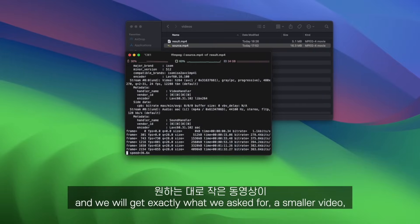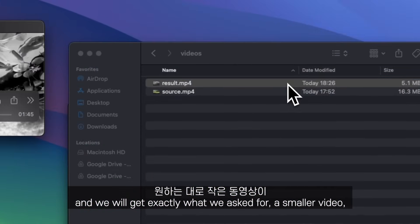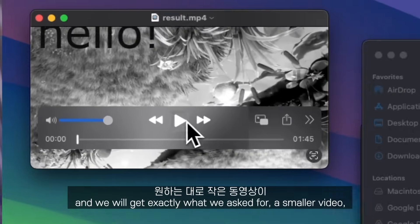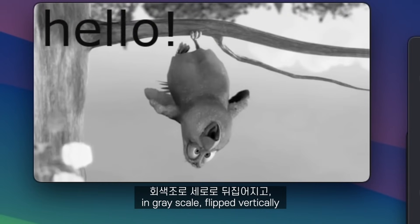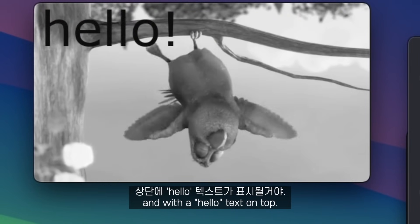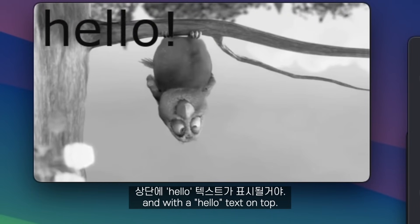We press enter, wait for a bit, and we will get exactly what we asked for: a smaller video in grayscale, flipped vertically, and with a 'hello' text on top.